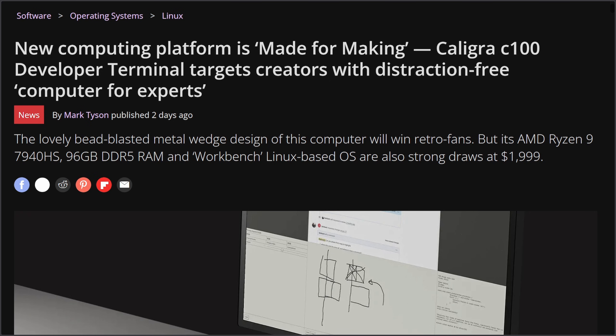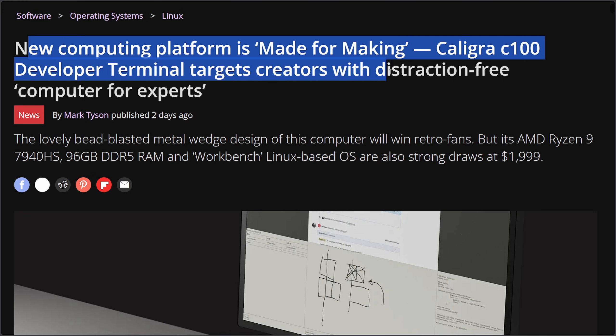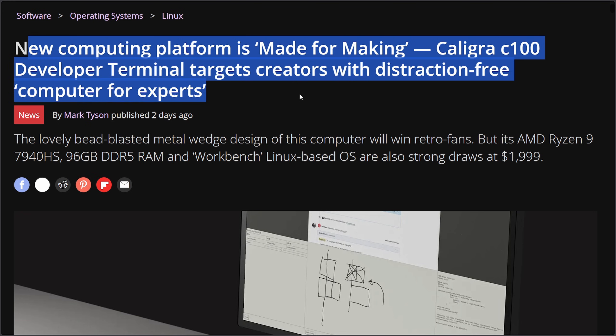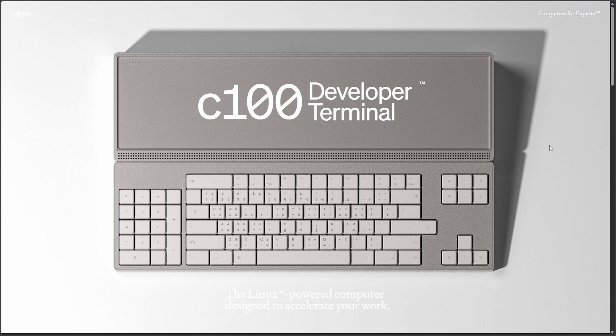This is an interesting one that I haven't seen many people talking about. I came across this on Tom's Hardware - a new computer platform made for making. The Calligra C100 Developer Terminal targets creators with a distraction-free computer for experts. If that sounds confusing, let's get into what this interesting niche Linux-based computer, or as they like to call it, terminal, really is.